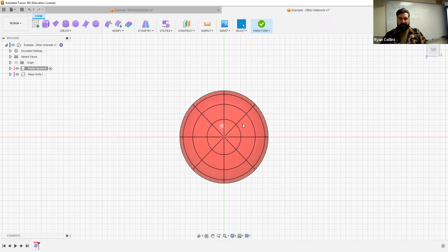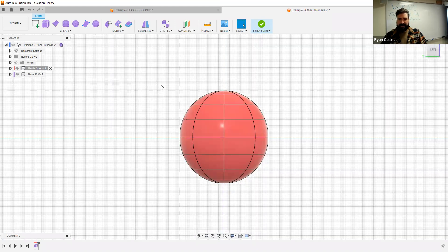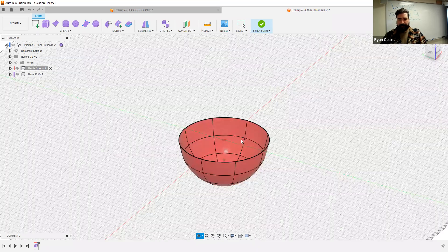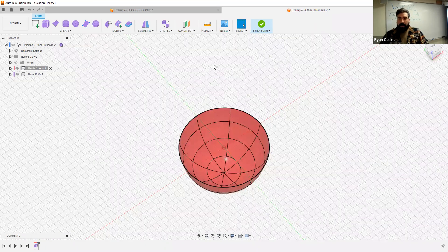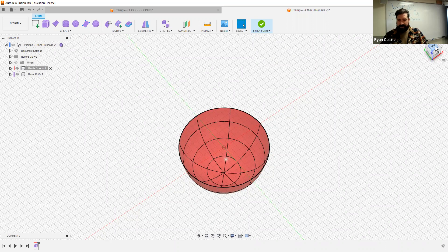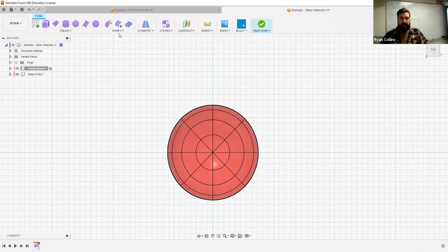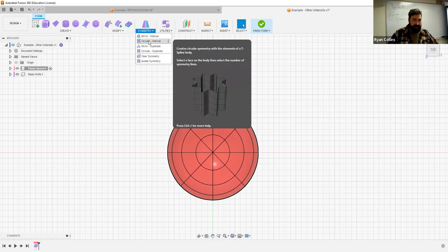First things first, like I did before, I'm going to chop this in half. From the right, select all things above and delete. Now I want to add symmetry to the top here — I want circular symmetry this time.